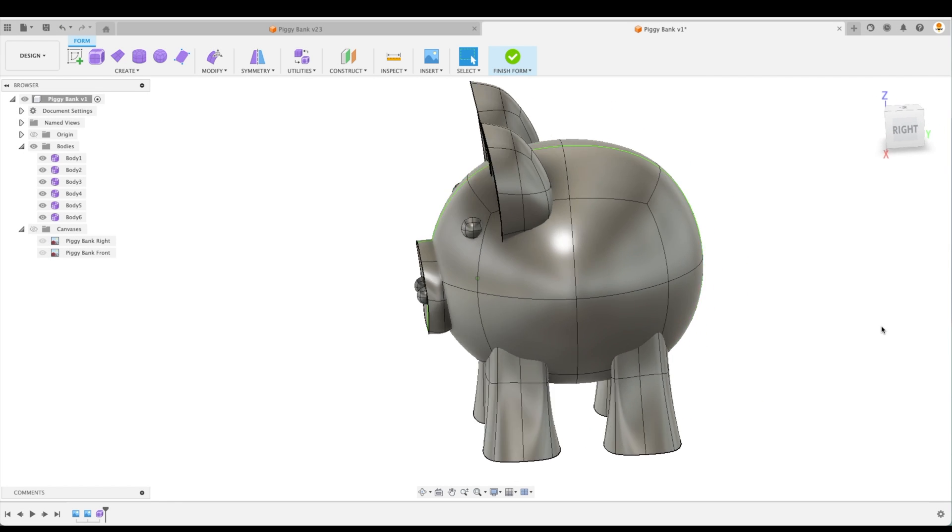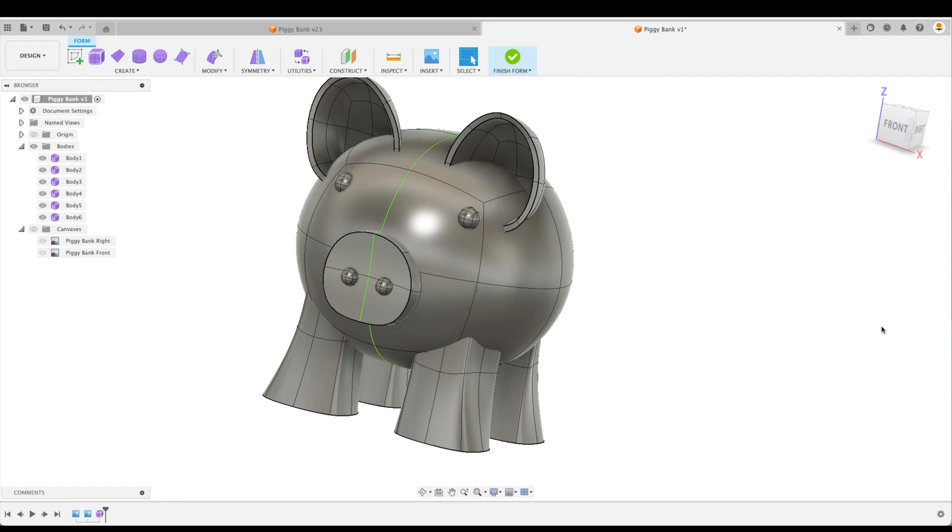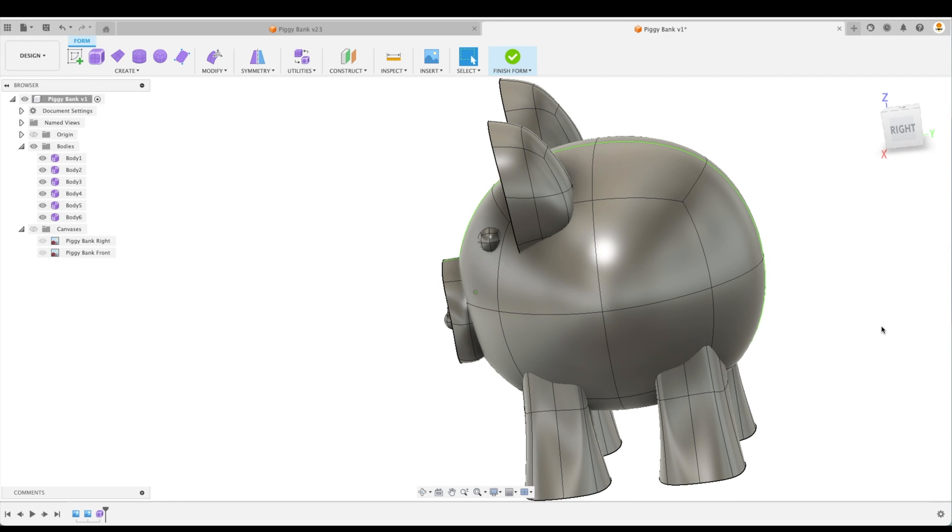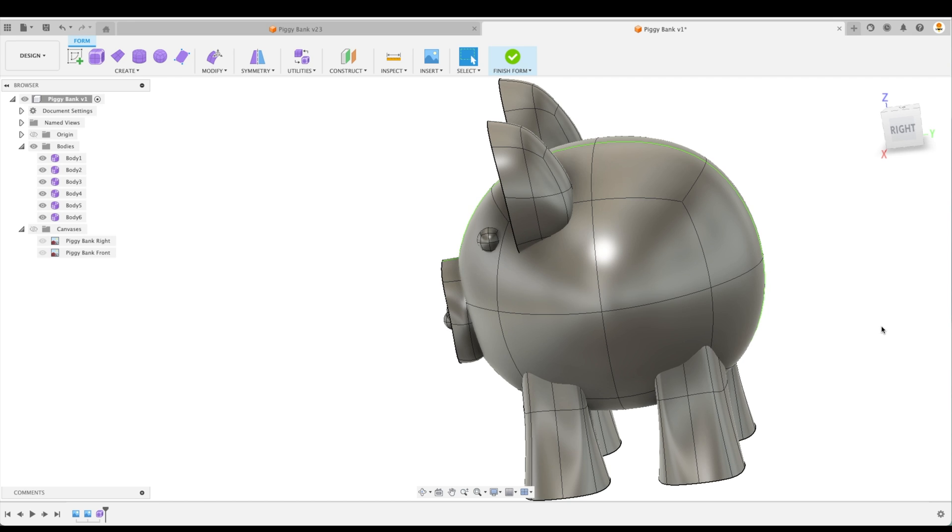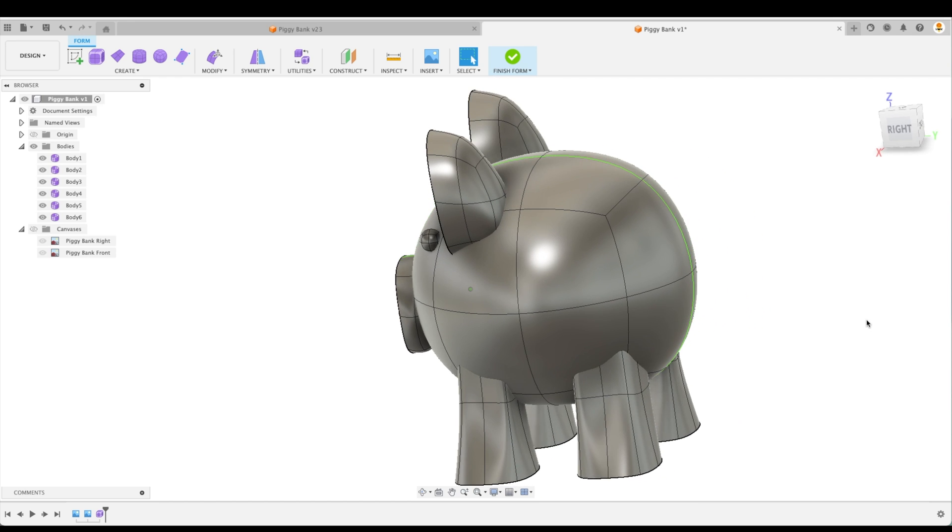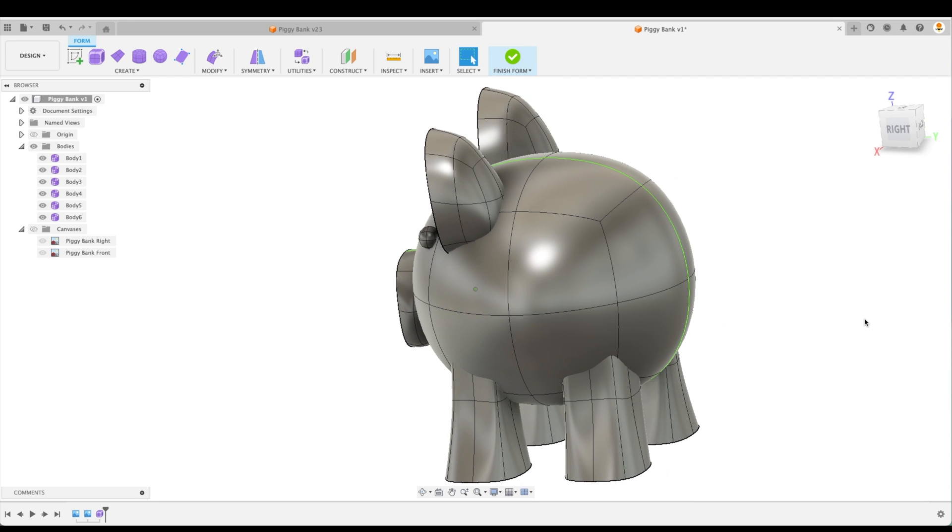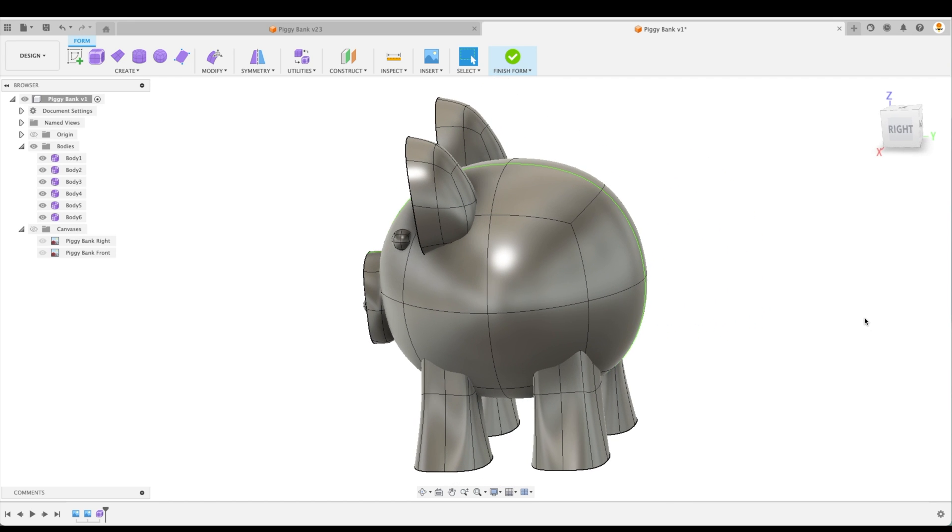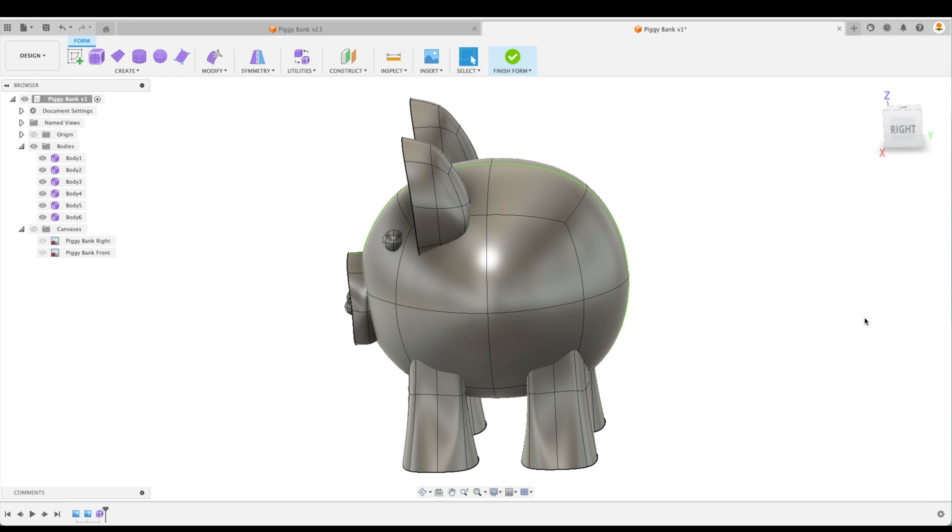Now, last but not least for our T-Spline modeling today is the tail. And the tail is the hardest part by far. With a few different principles, you will be able to create it no problem.